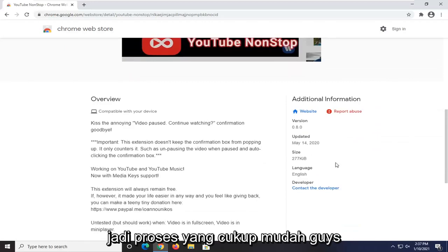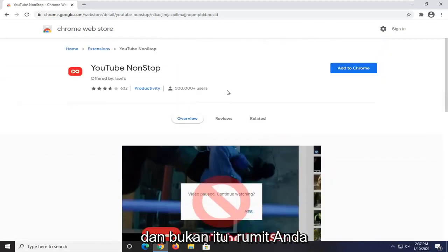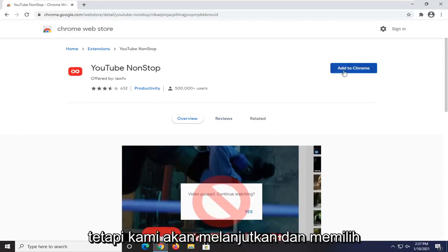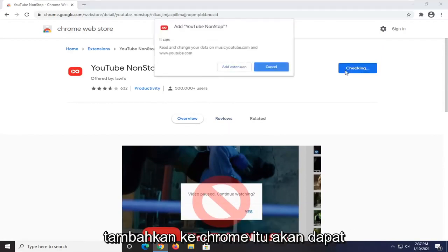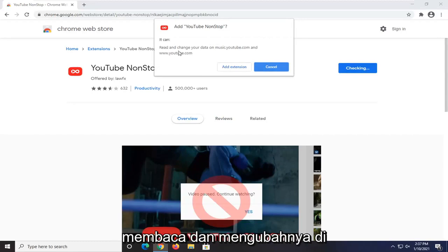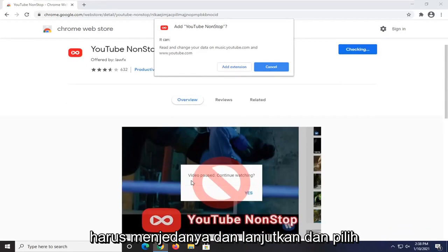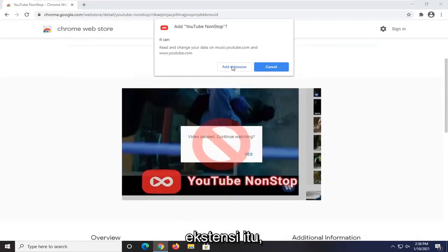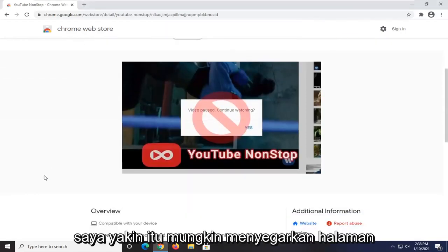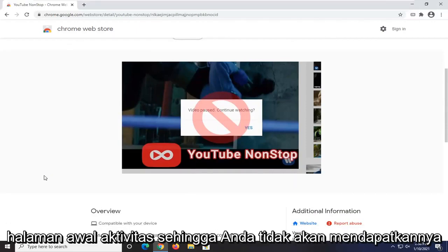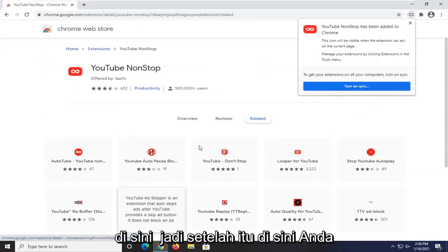Pretty straightforward process. You can see it's fairly recently updated and not that complicated. You can always remove it if you decide you don't need it anymore. We're going to go ahead and select 'Add to Chrome.' It's going to be able to read and change data on music.youtube.com and youtube.com. Go ahead and select 'Add Extension.'